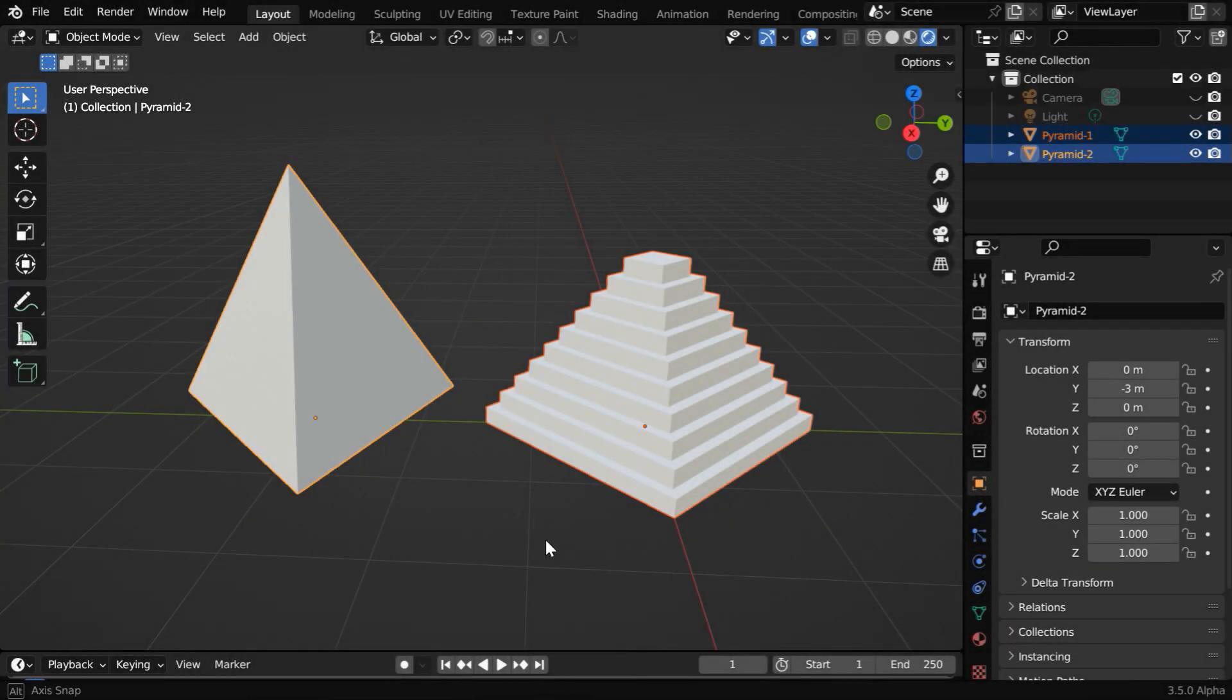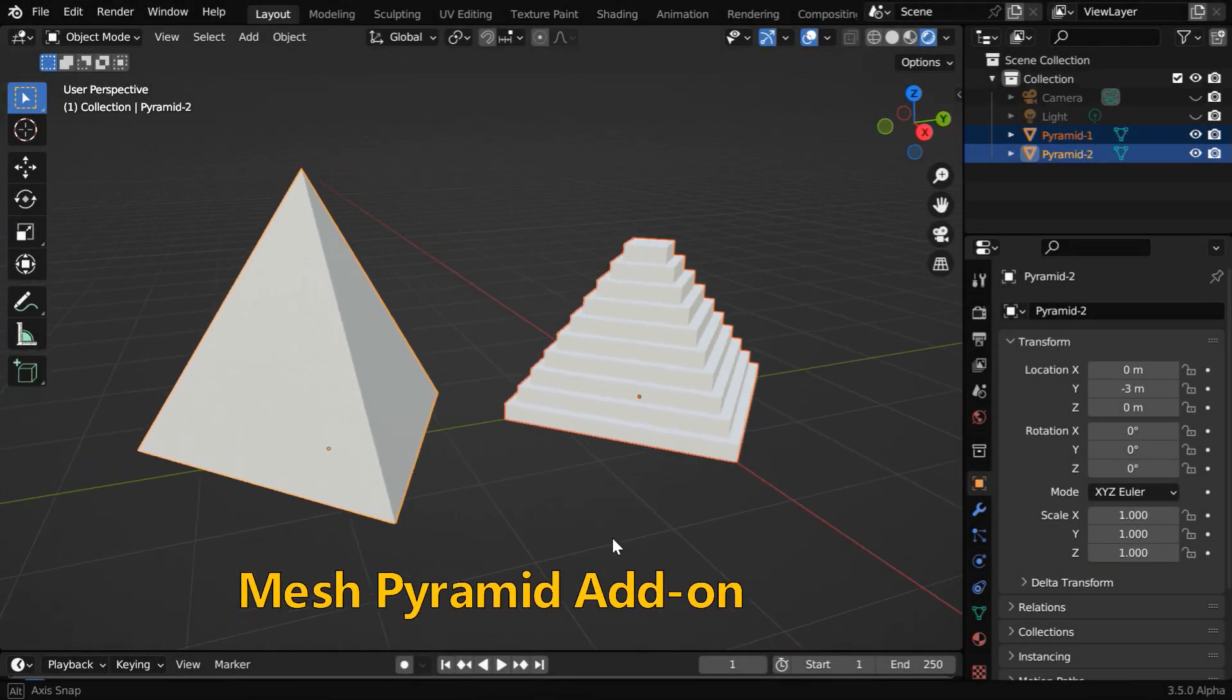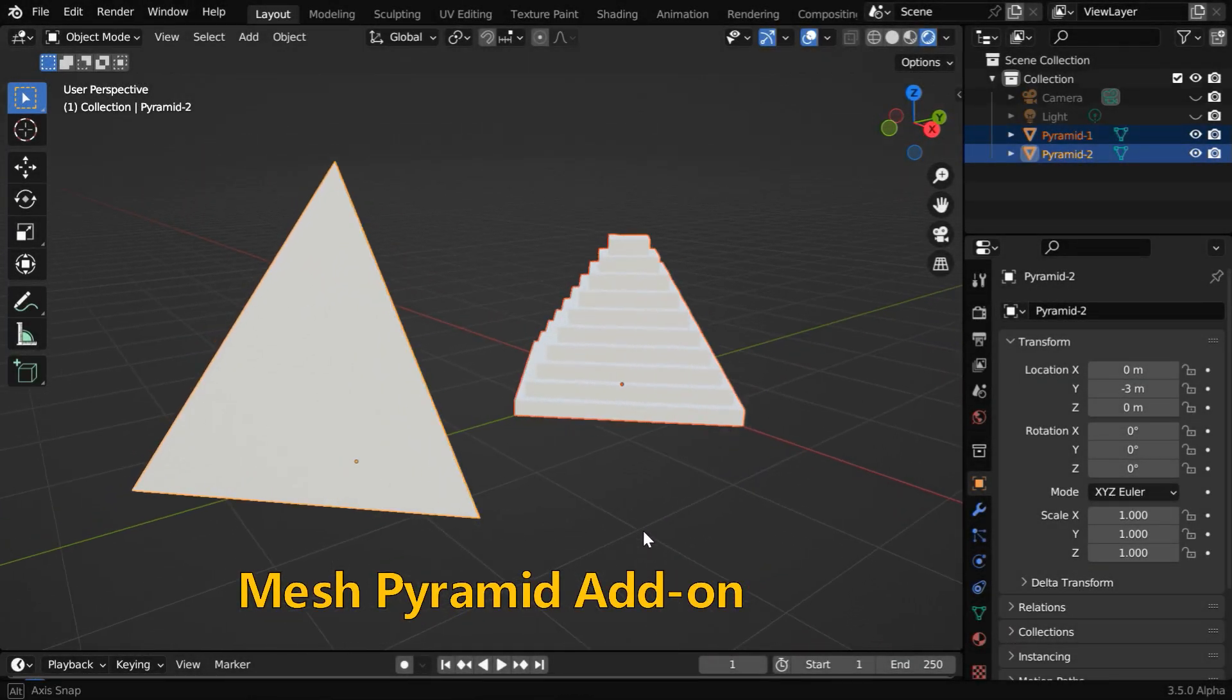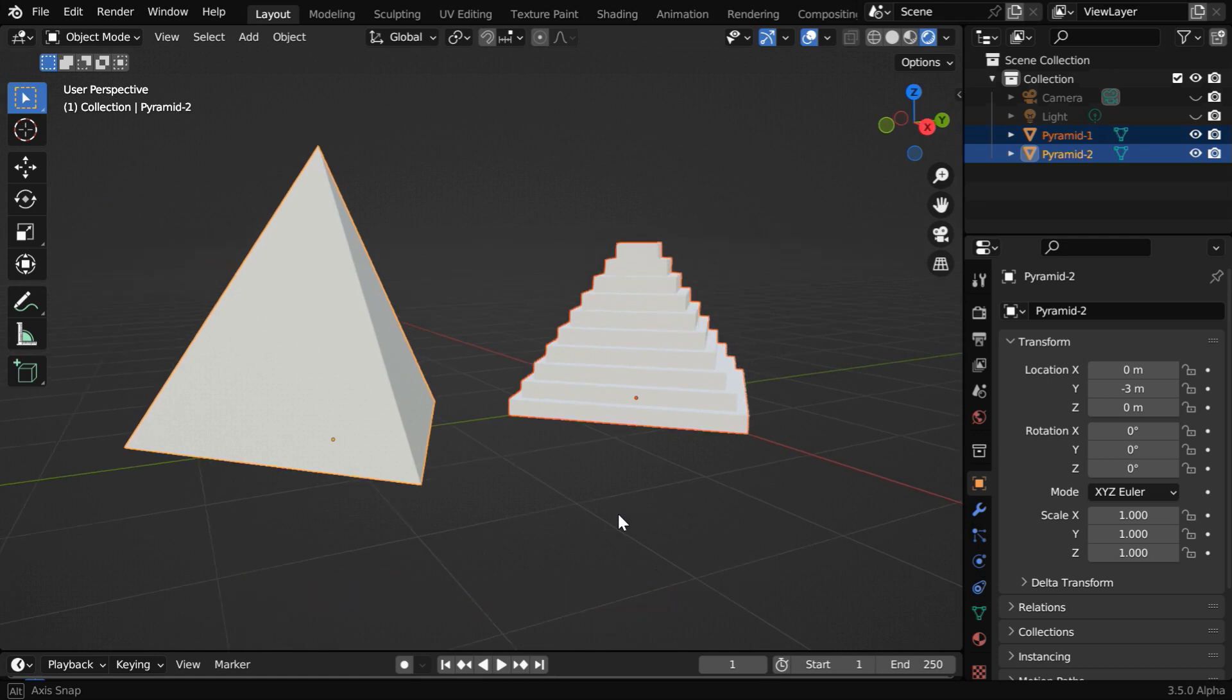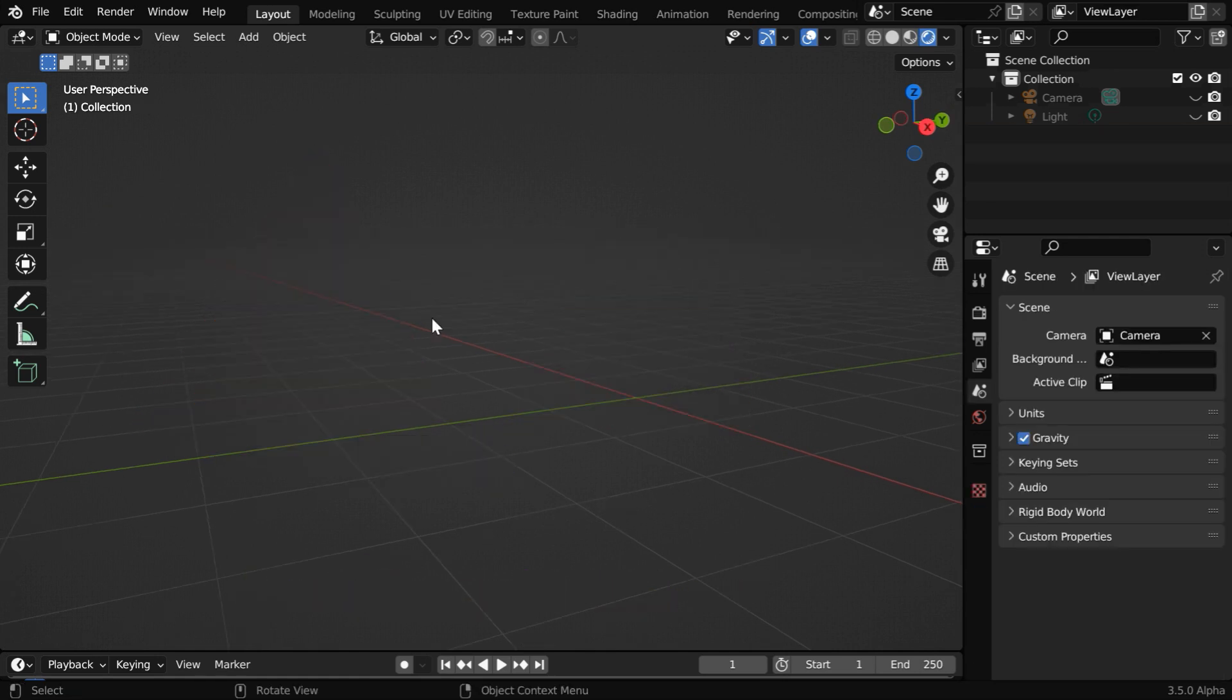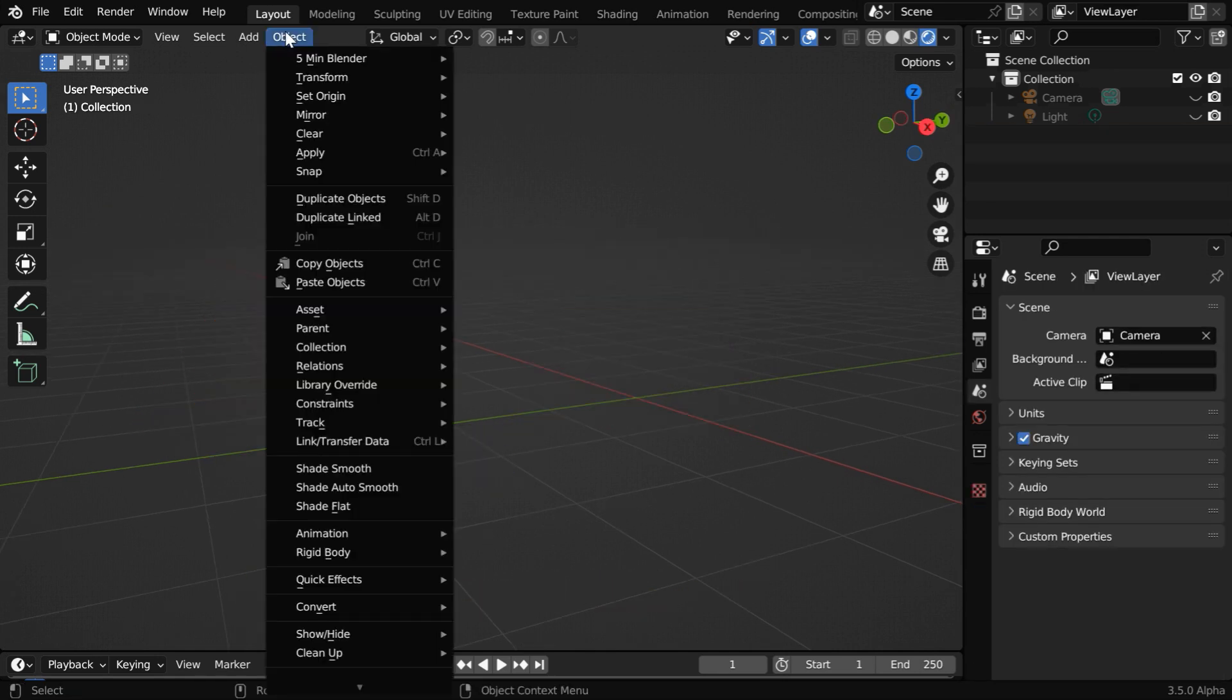Today we will talk about our add-on in Blender that can help us to create any such pyramid on a single click. Let us first delete these pyramids.